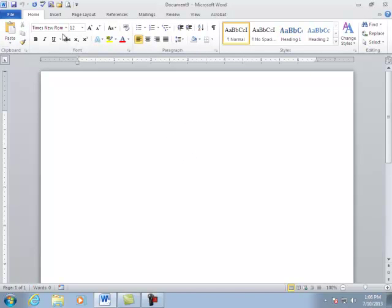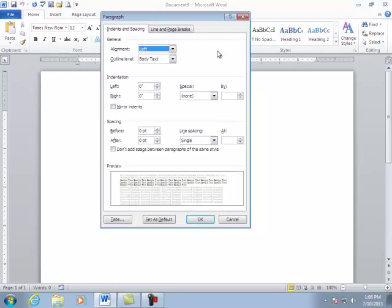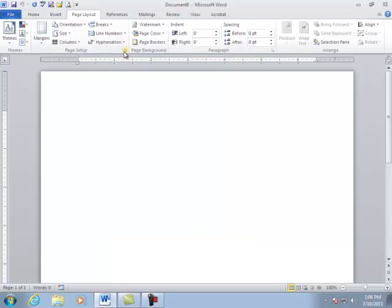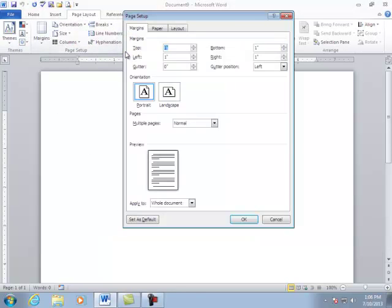So I got Times New Roman 12. That's good. I got zero, zero, zero, zero, none, single. That looks good. And under page layout, margins one, one, one, and one. So perfect. So now you're finished.